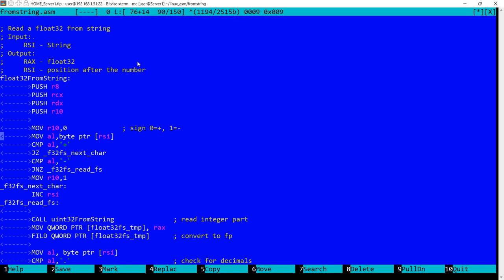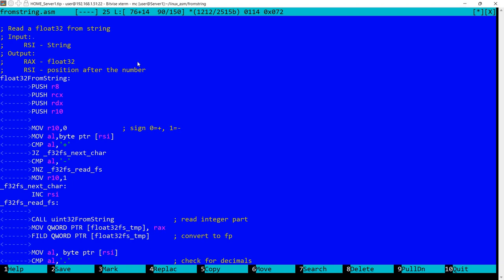So in this case I'm going to set into R10 either 0 or 1. 0 if we have either a plus or no sign, so this will correspond to a positive number, and 1 if we explicitly have a minus sign present in the string. Okay, so first I'm reading a character, the first character pointed to by RSI.